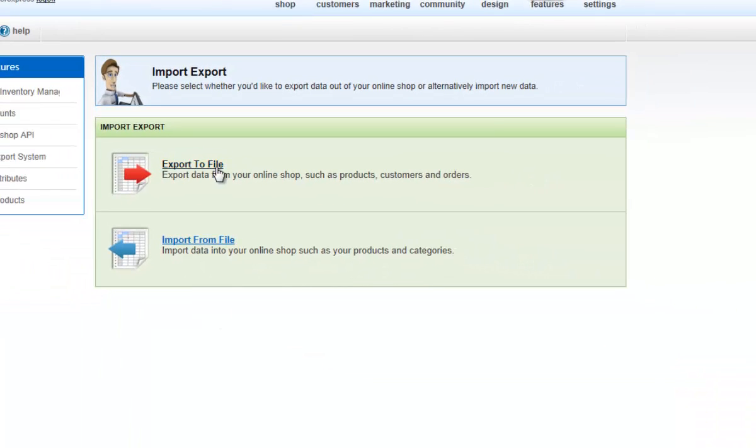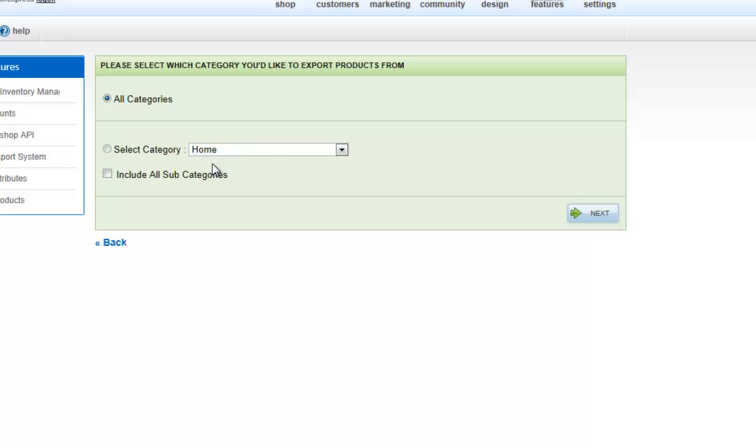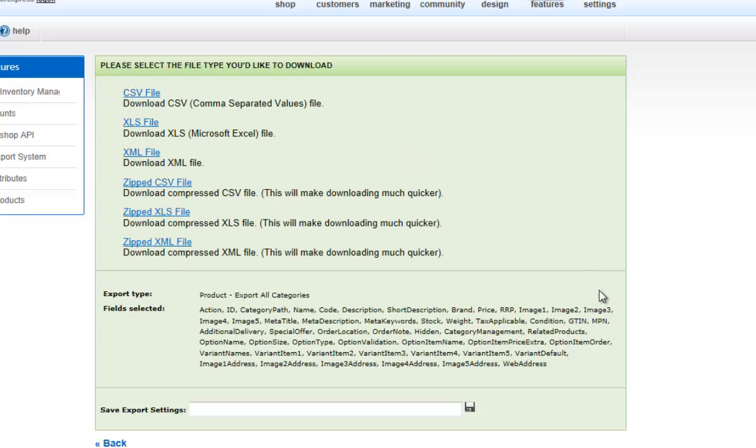Then select to Export to File, Export Products, make sure all categories are selected, and then Export to a CSV file.